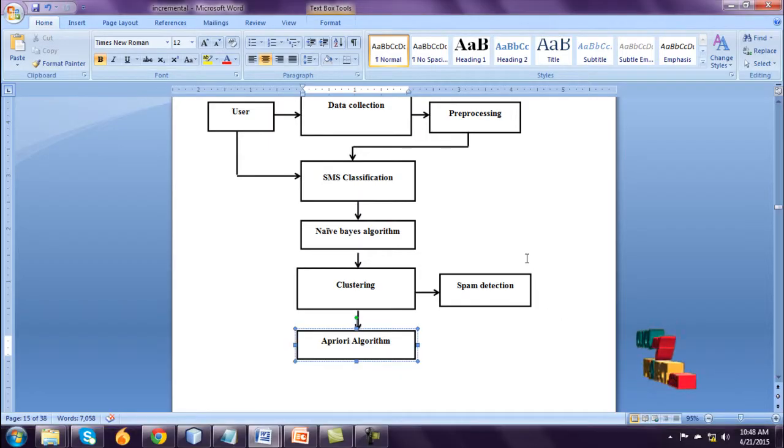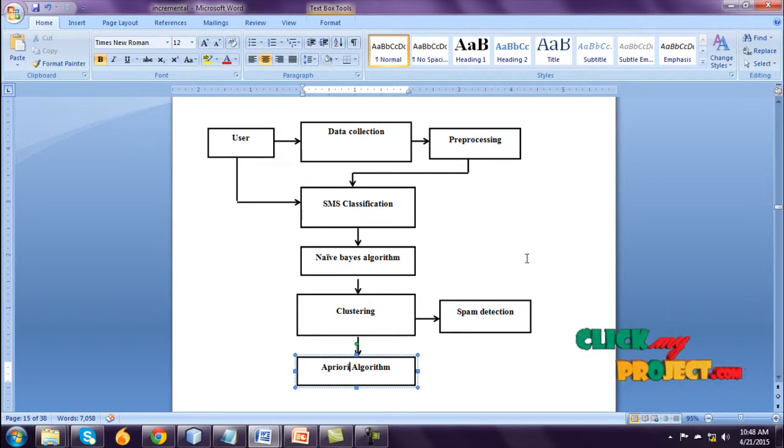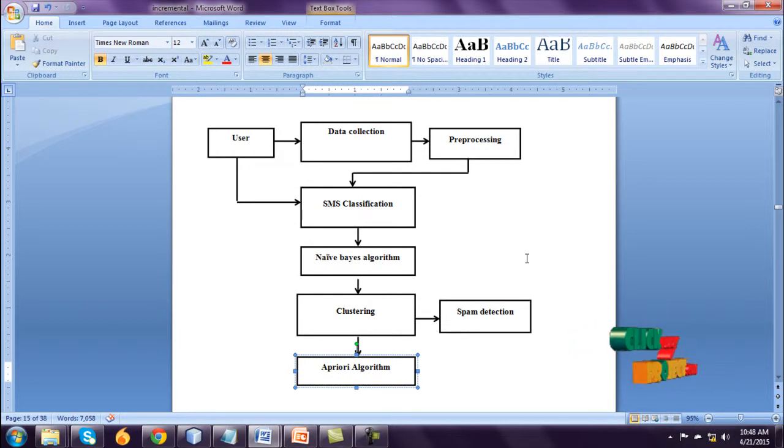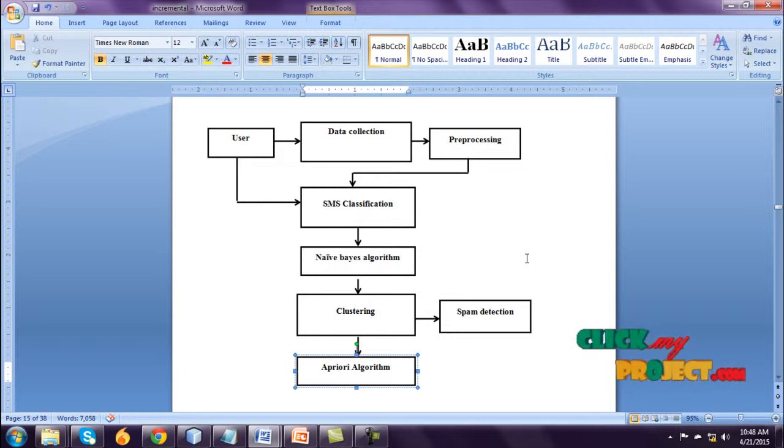The project flow is cluster user connected dataset. The dataset name is clustering dataset and preprocessing the data. Remove unwanted data.